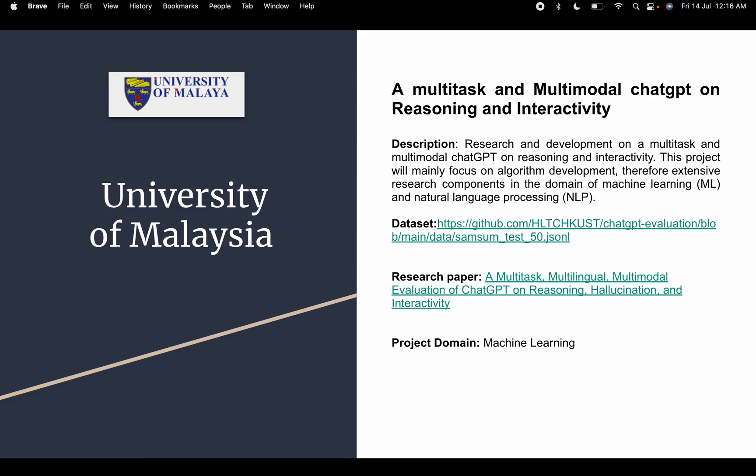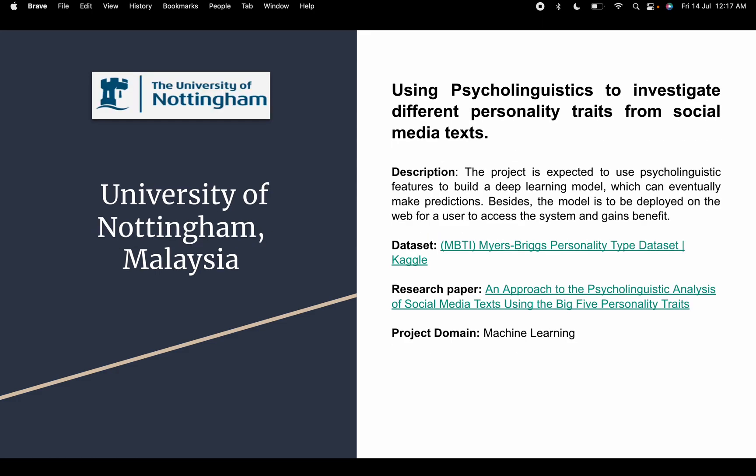The second project is multi-task and multi-modal ChatGPT reasoning and interactivity. As we know, in 2022 the biggest innovation on the internet was ChatGPT, made by data scientists and machine learning engineers. In this project, we are making a replica of ChatGPT and checking what accuracy it gives. If you want this project, let us know.